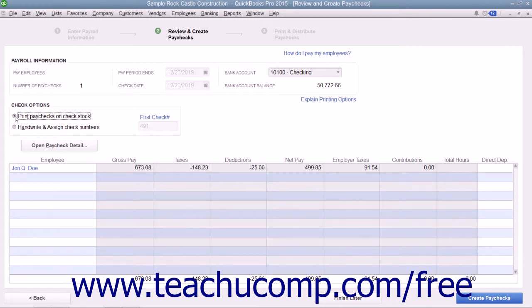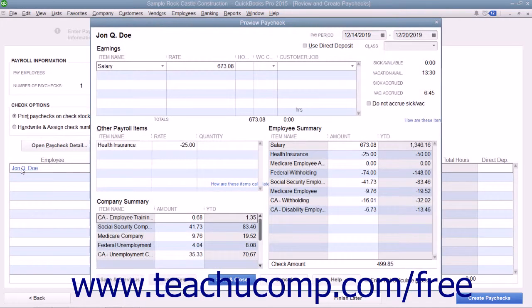Then click the hyperlinked name of the employee shown within the list to open the Preview Paycheck window, where you can review and edit the payroll information if needed.